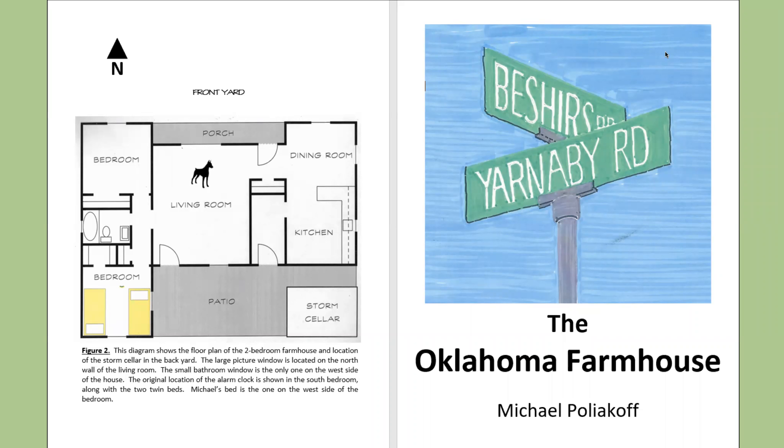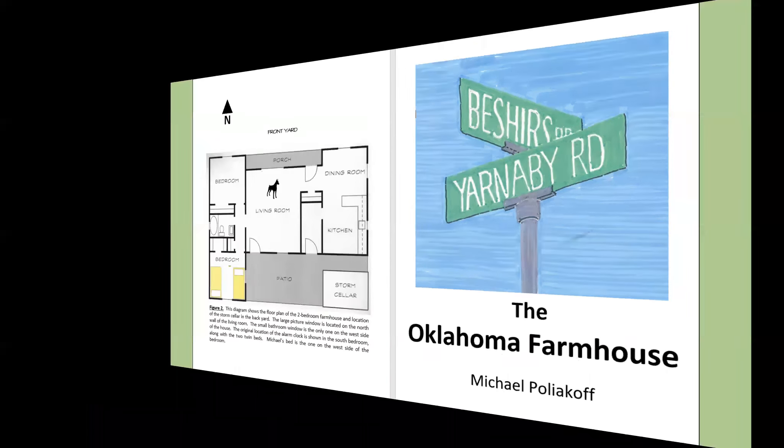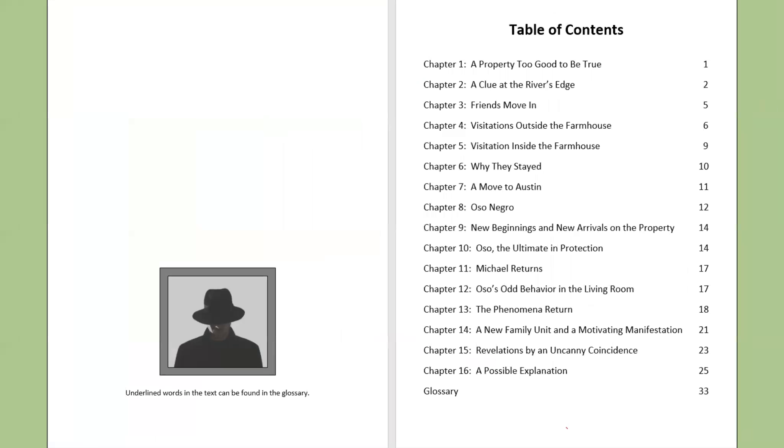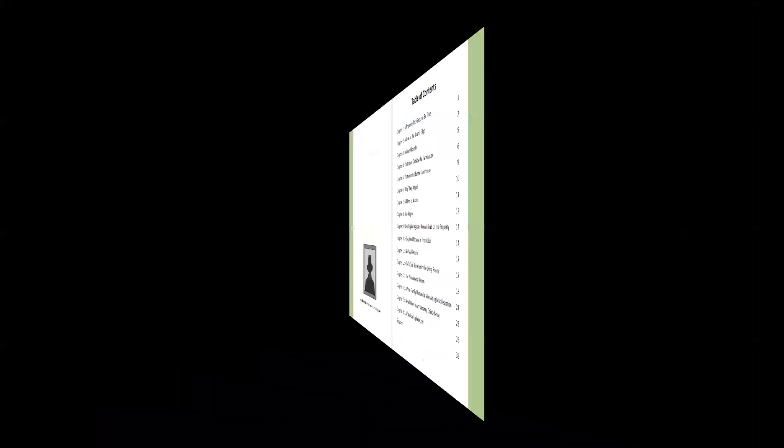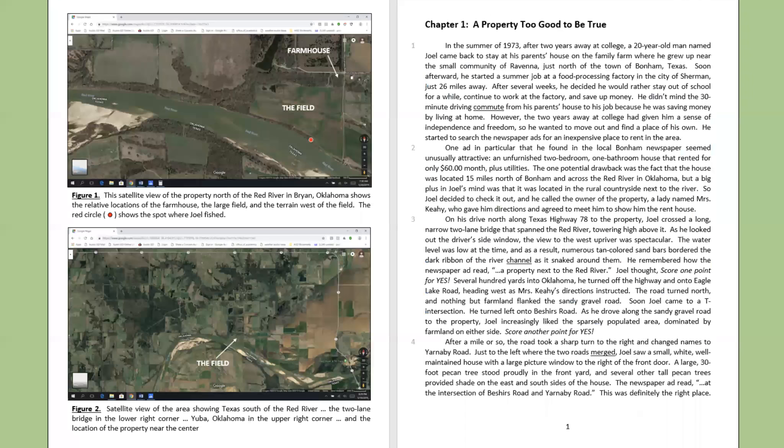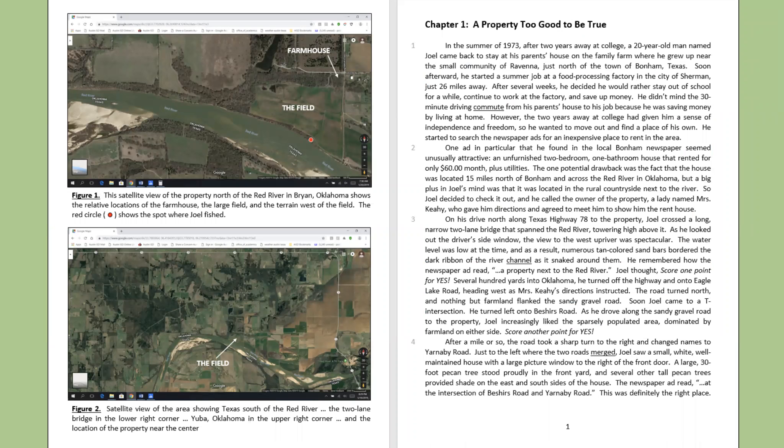The Oklahoma Farmhouse by Michael Polikoff. Chapter One, A Property Too Good to be True.